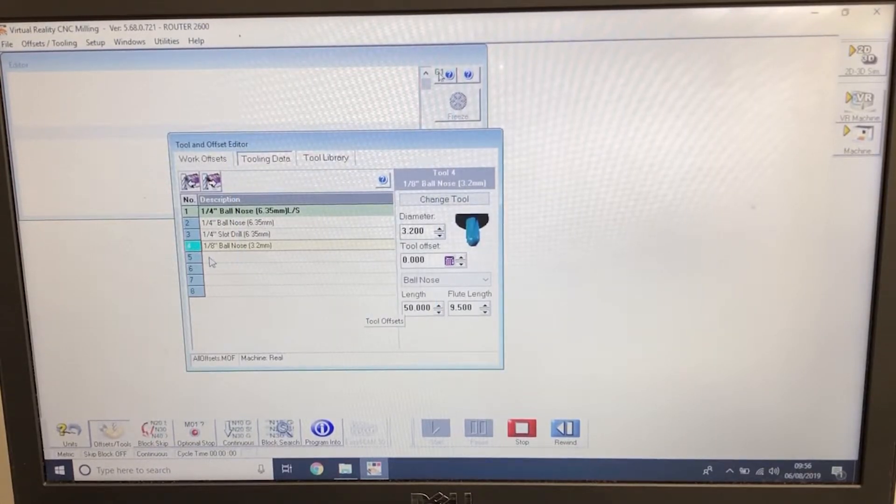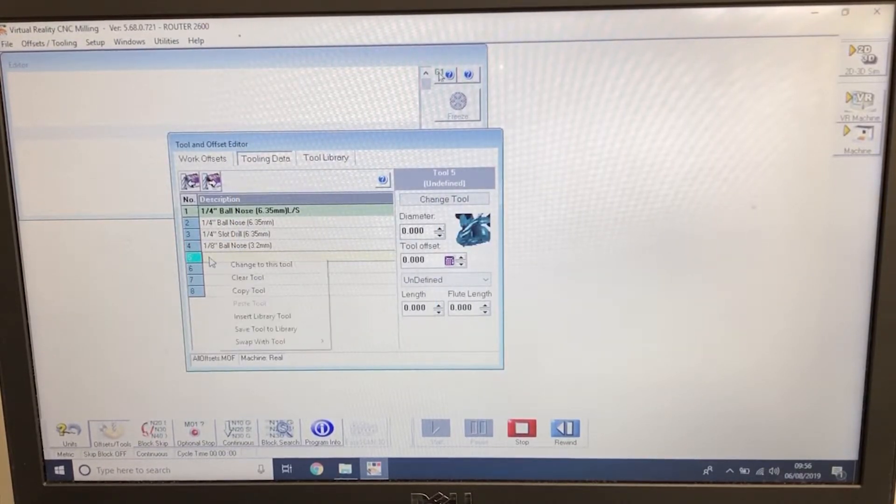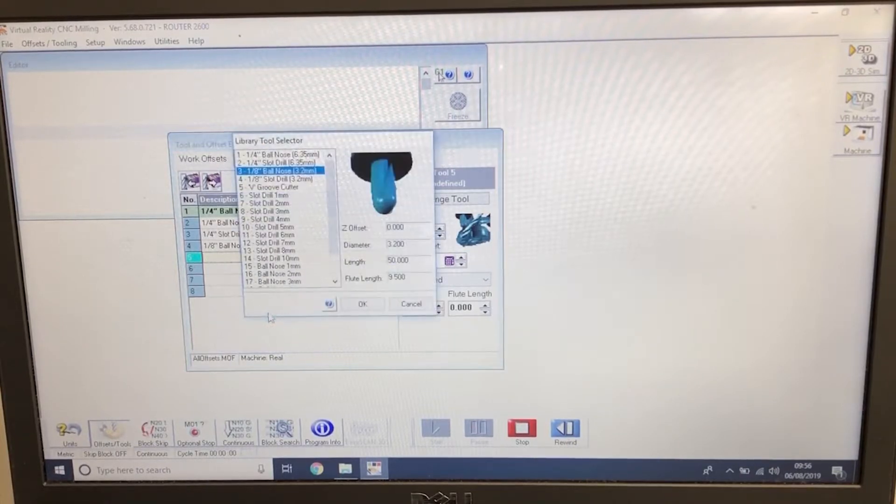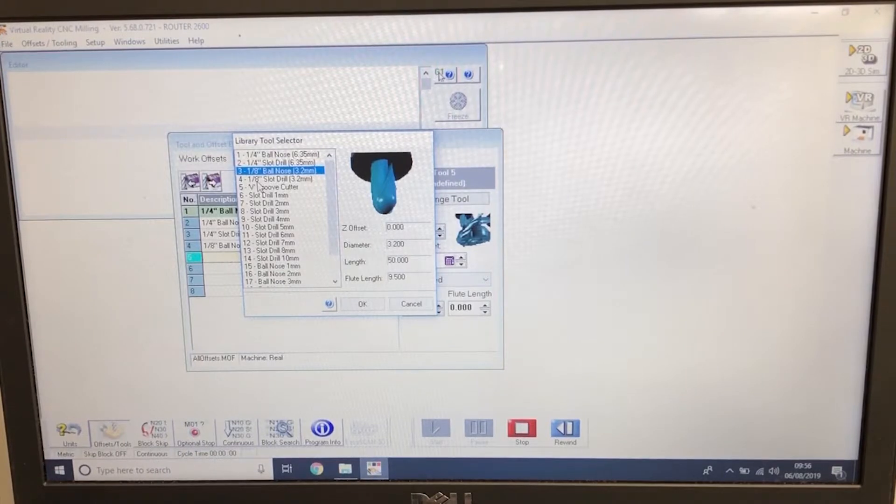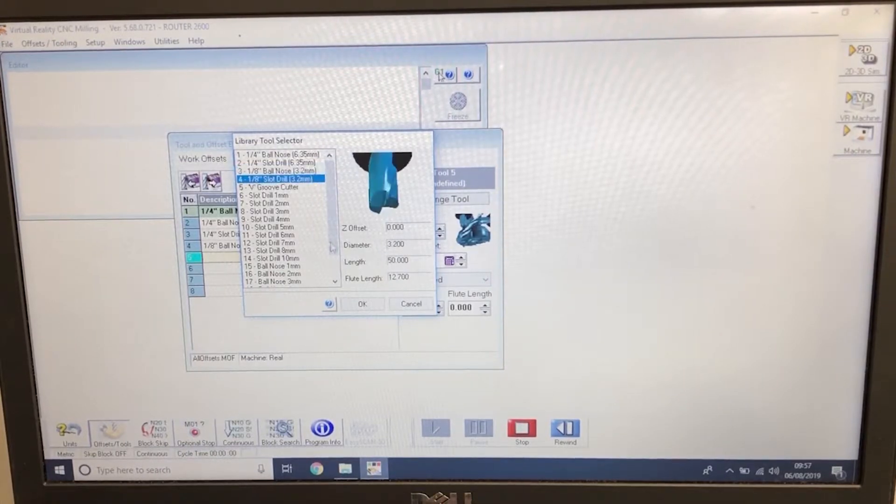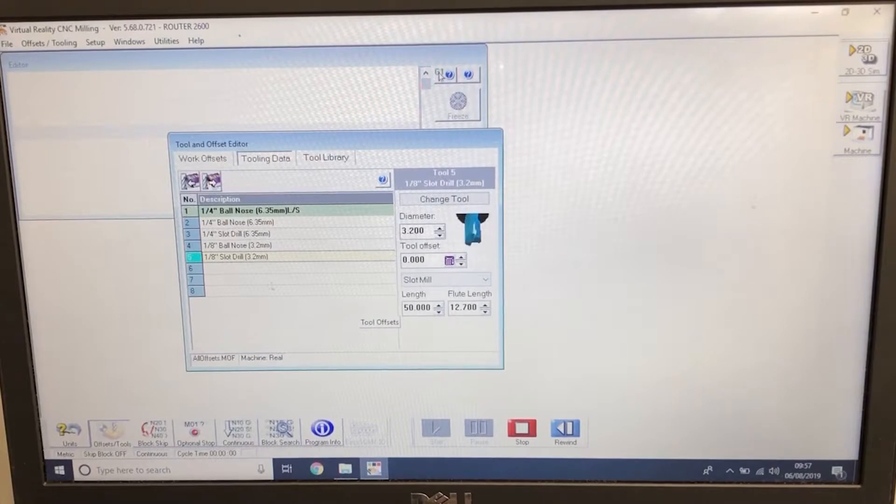Down to tool 5. Left click, right click, insert library tool. Tool number 4, quarter inch slot drill. OK.